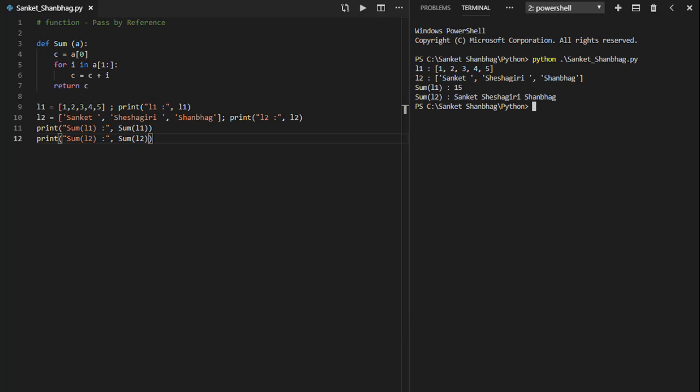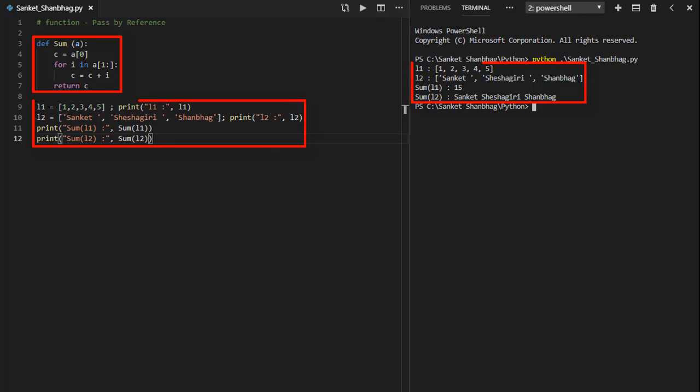In the next program, I am going to cover functions pass by reference. I have created function sum with one reference argument, performing sum and returning the result. Calling the function by passing a list with numbers and string.